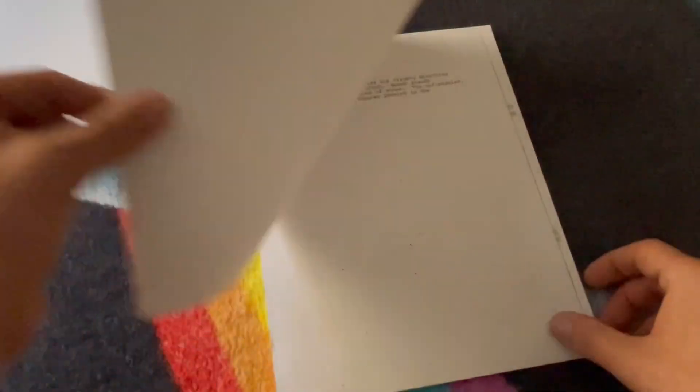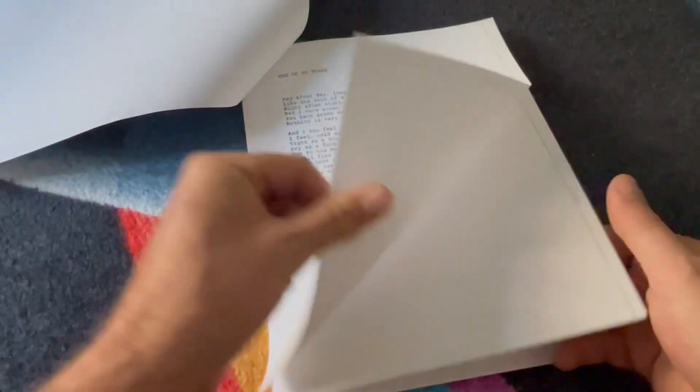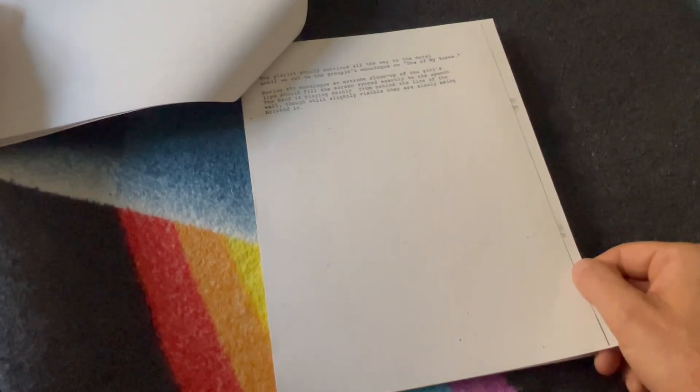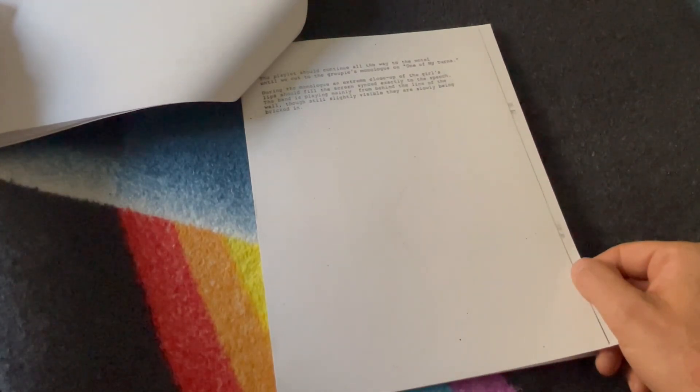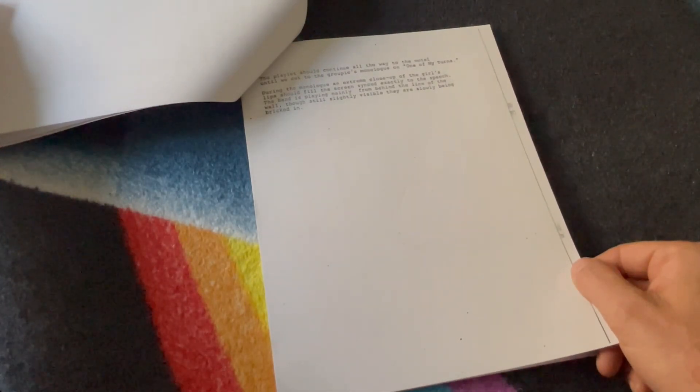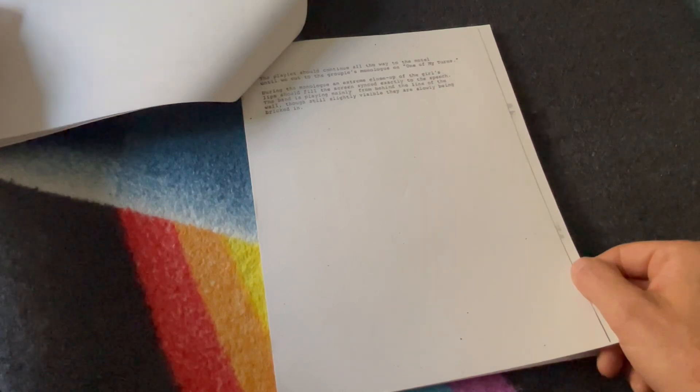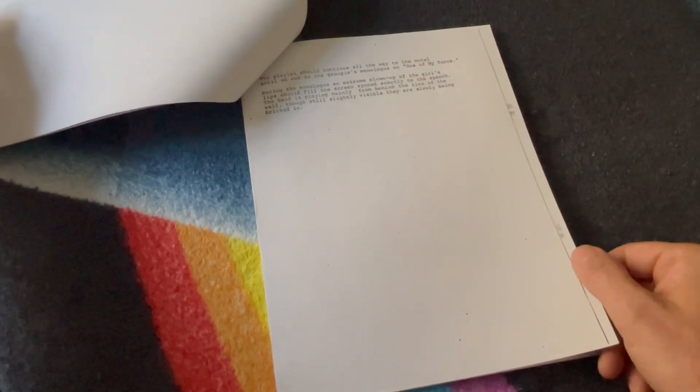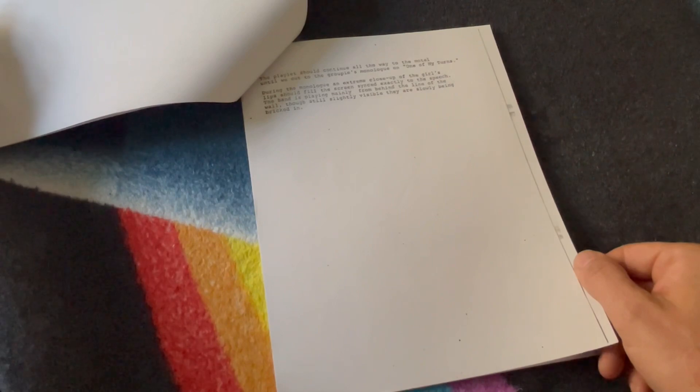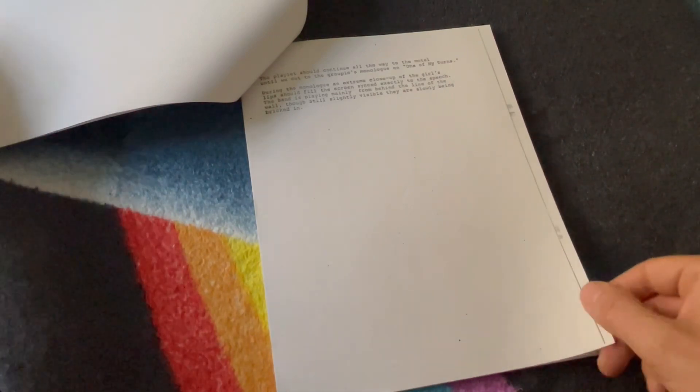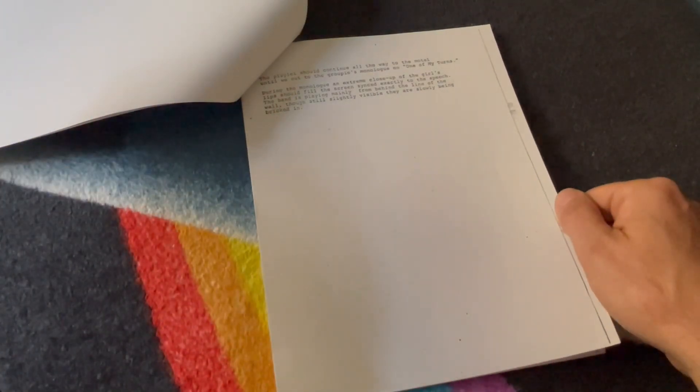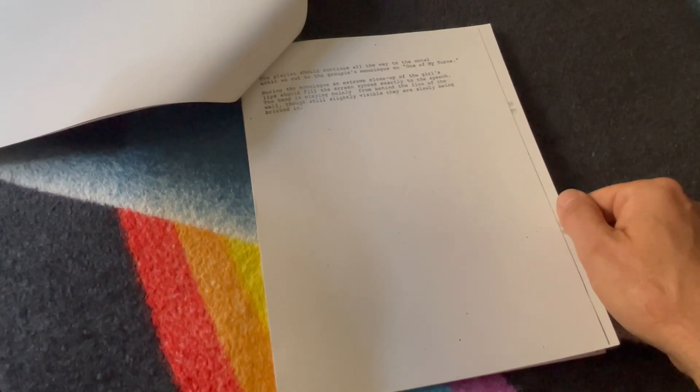And the lyrics to One of My Turns. The playlet should continue all the way to the motel until we cut out to the groupie's monologue on One of My Turns. During the monologue, an extreme close-up of the girl's lips should fill the screen, synced exactly to the speech.